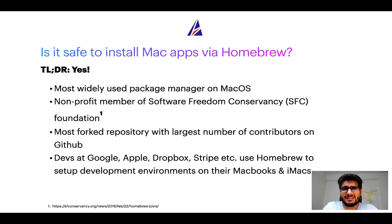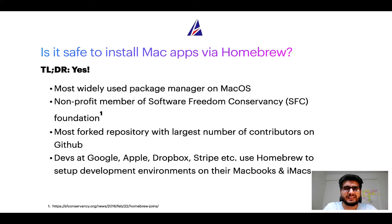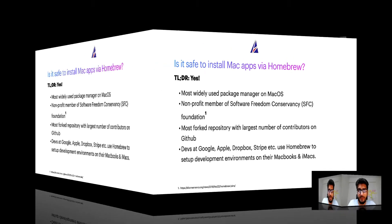Many devs at organizations like Google, Apple, Dropbox, Stripe etc use homebrew to set up different development environments on their MacBooks and iMacs.